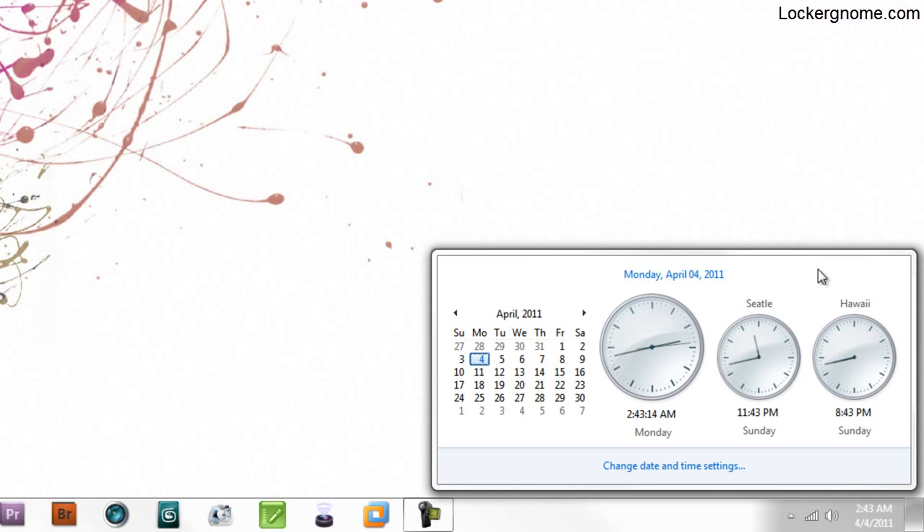The only limitation is you can have only three clocks total, including your main system clock, which displays down here.